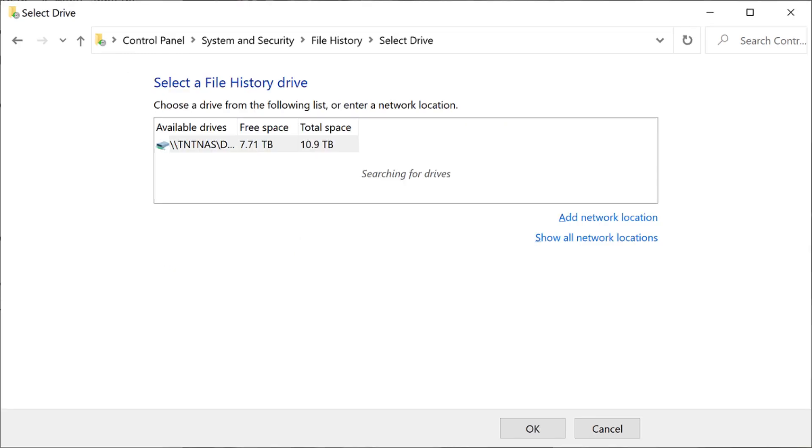You'll be routed back to the Select a File History Drive screen, where you'll now see the path to the folder on your network drive you want to save your files to listed.